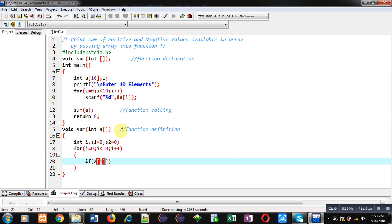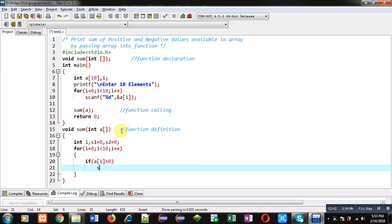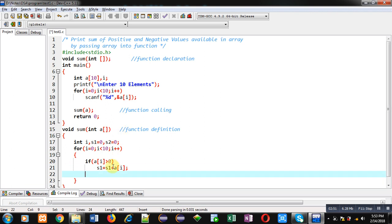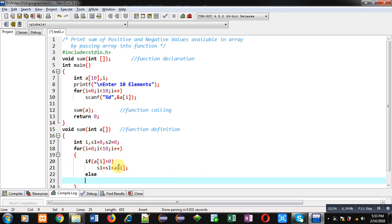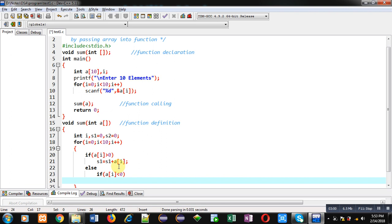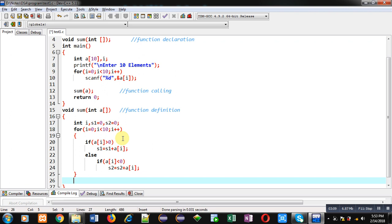I am implementing a for loop. Inside this loop I apply an if condition checking if a[i] is greater than 0 — if so, s1 = s1 + a[i] is performed because the number is positive, so all positive numbers are added into s1. If this condition is false, I check if a[i] is less than 0 — if so, it is negative and all negative numbers are added into s2.